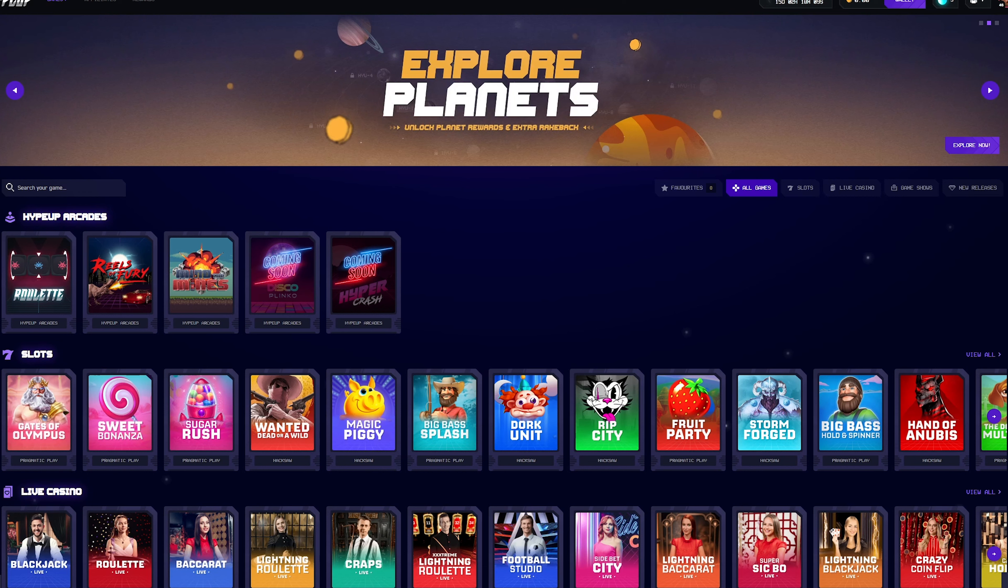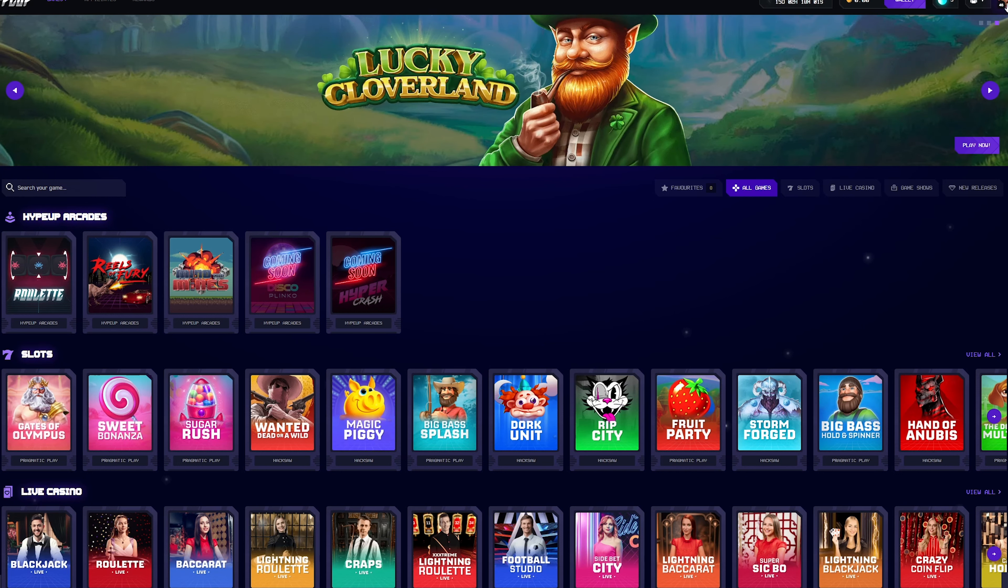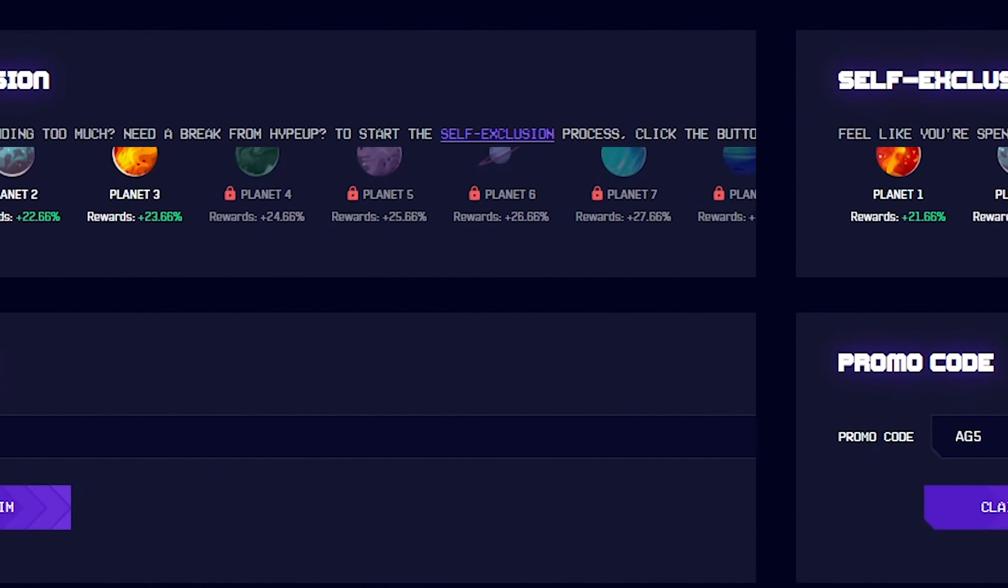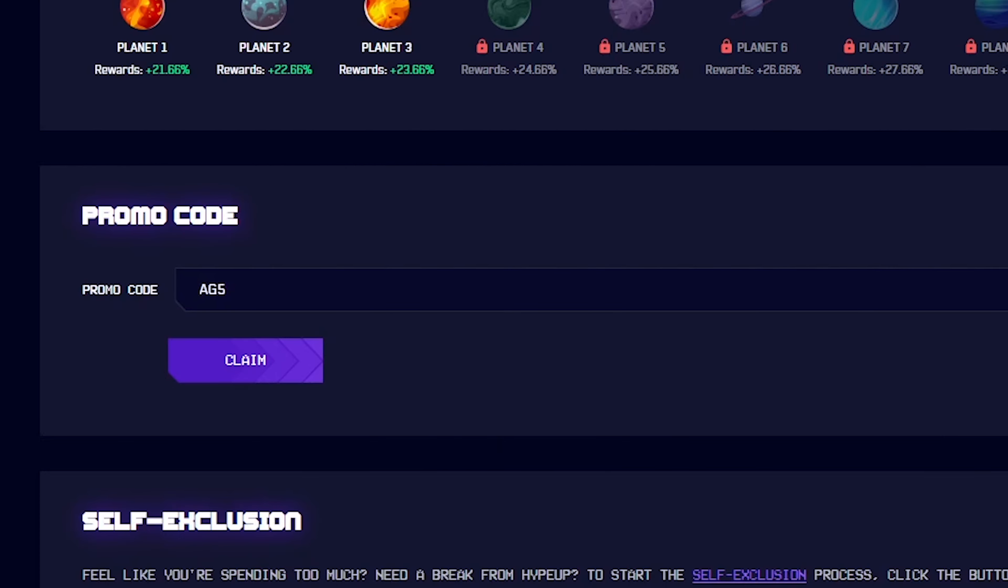Before we get into the video, if you want to try the site out and get yourself some free moons, which are the way of leveling up on HypeDrop, you guys can head up to your profile in the upper right. You can enter the promo code AG5, which will get you a 5% bonus on all deposits as well as those three free moons.